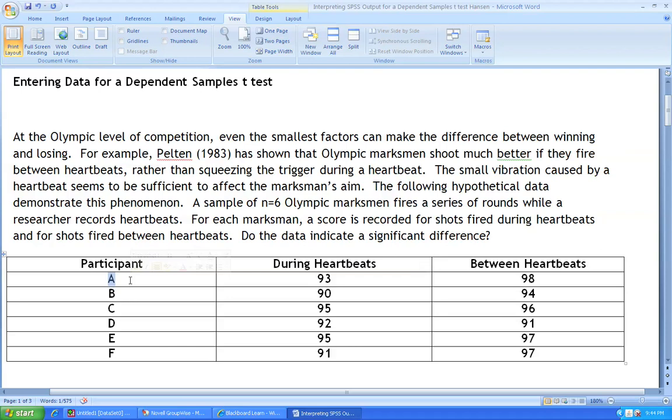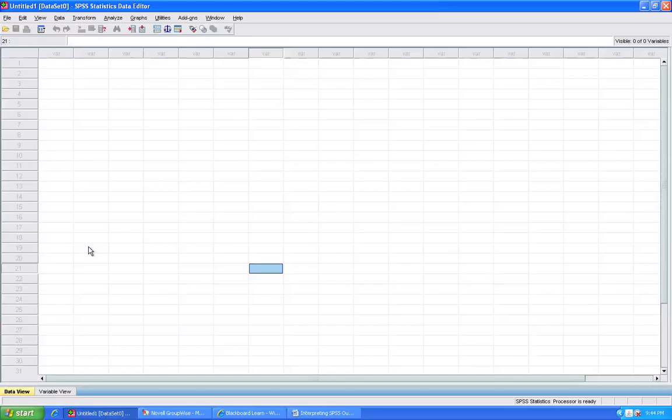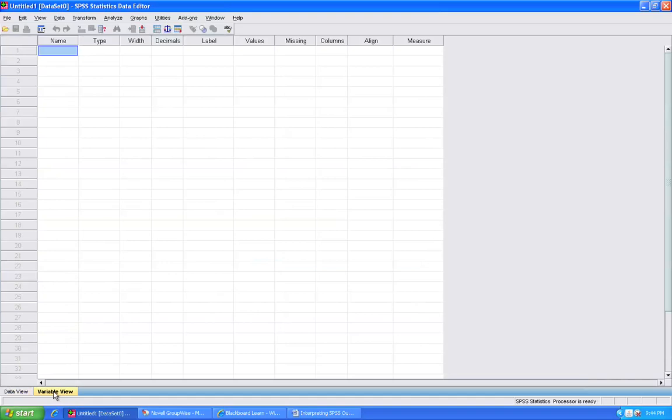In order to enter data into SPSS for the dependent samples case, it is necessary to define the appropriate variables. In this case, we have one variable that will denote the participant.